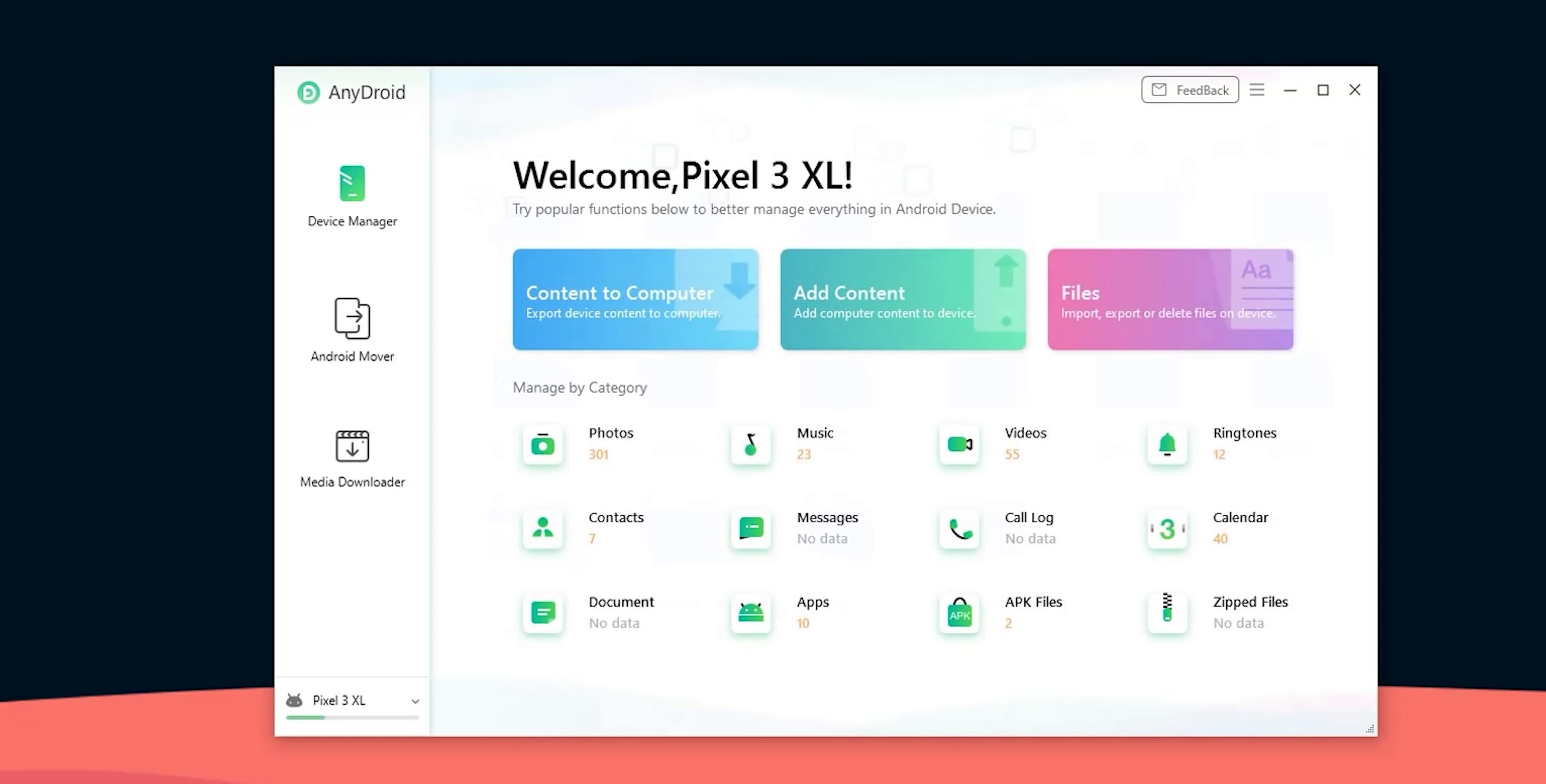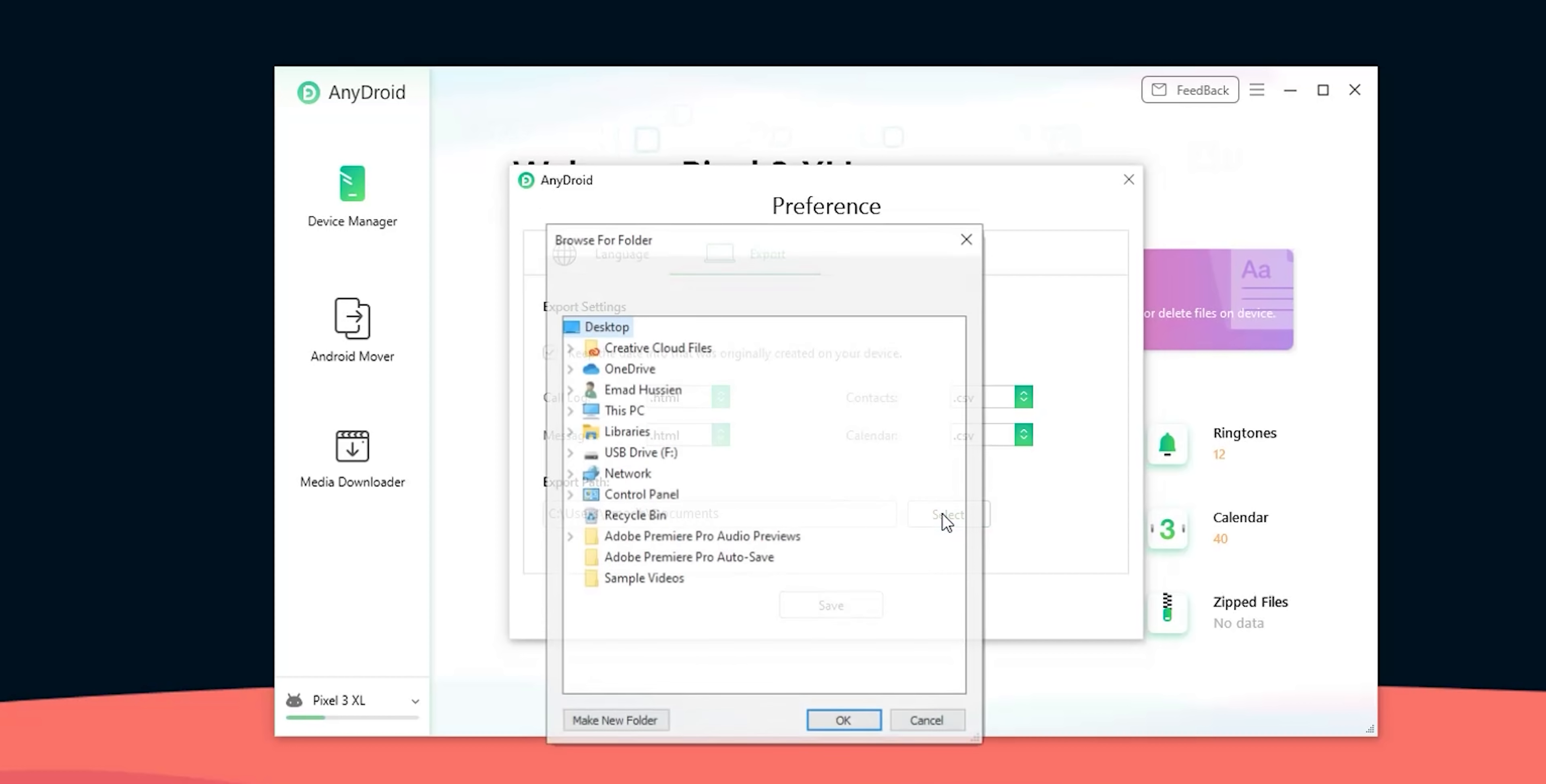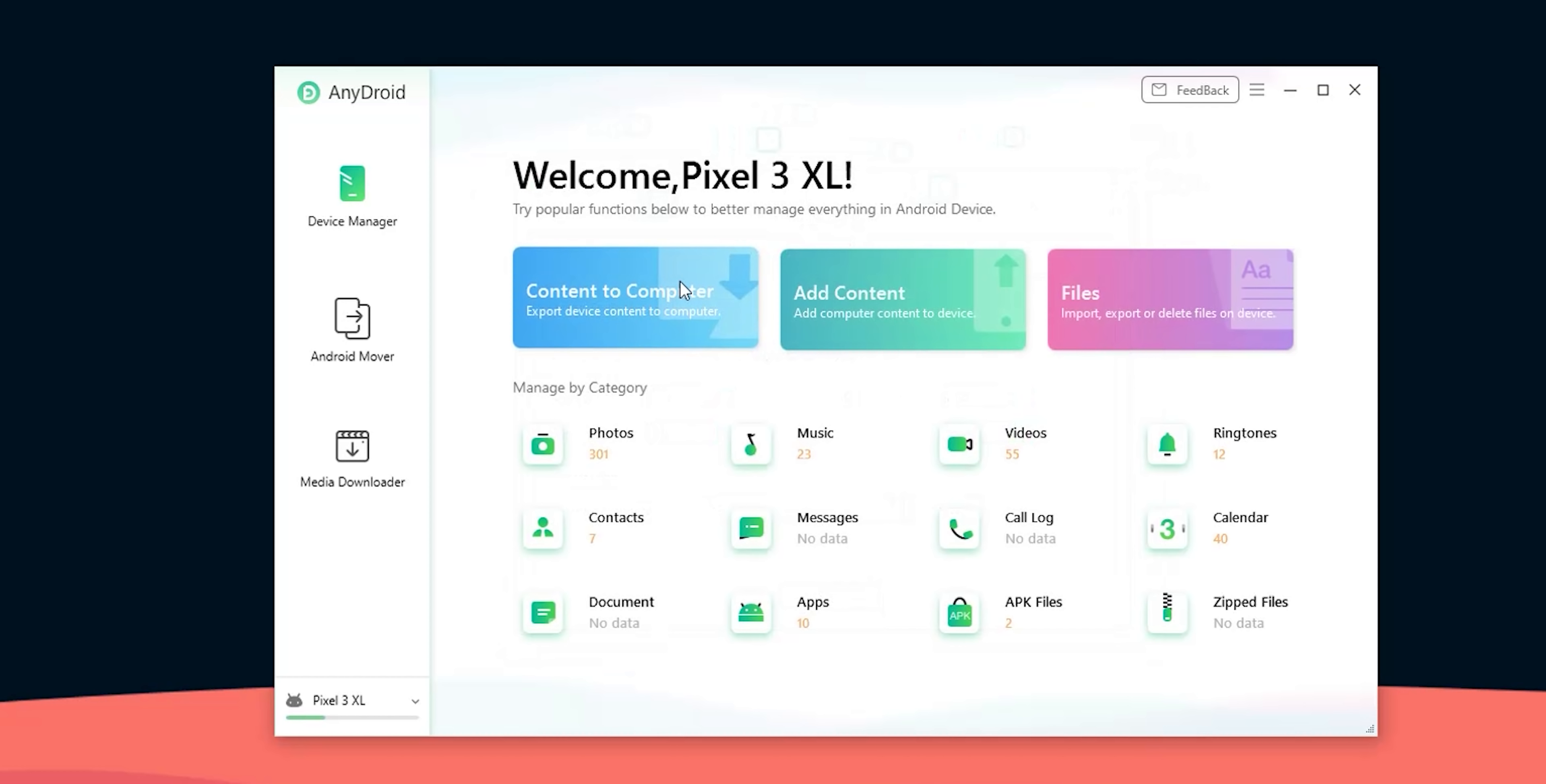So let's try to transfer content from phone to PC. By default AnyDroid will save your data under the documents folder but you can easily change that under settings. Just click the hamburger menu at the top right corner then choose settings and here you will find the tab called export.